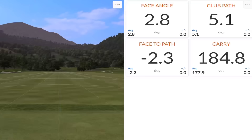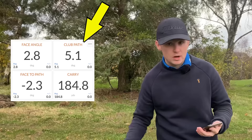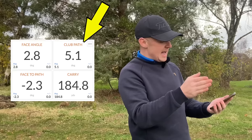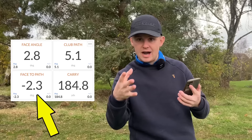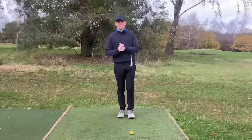Let's look at the data. I was hitting a 7-iron. The face angle was positive 2.8 degrees — pointing 2.8 degrees right of target. The club path was positive 5.1 degrees, nearly twice as much to the right as the face, so that two-to-one ratio is right there. The face-to-path number was minus 2.3. Whenever face-to-path is negative, the face was closed to the path for a right-handed golfer. Carry distance was 185 yards — standard for a 7-iron.